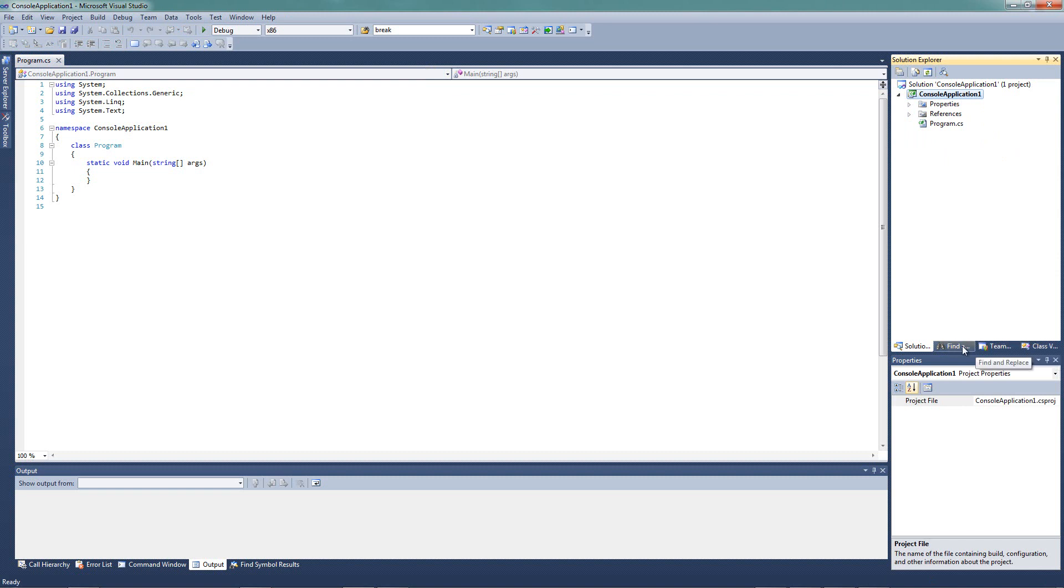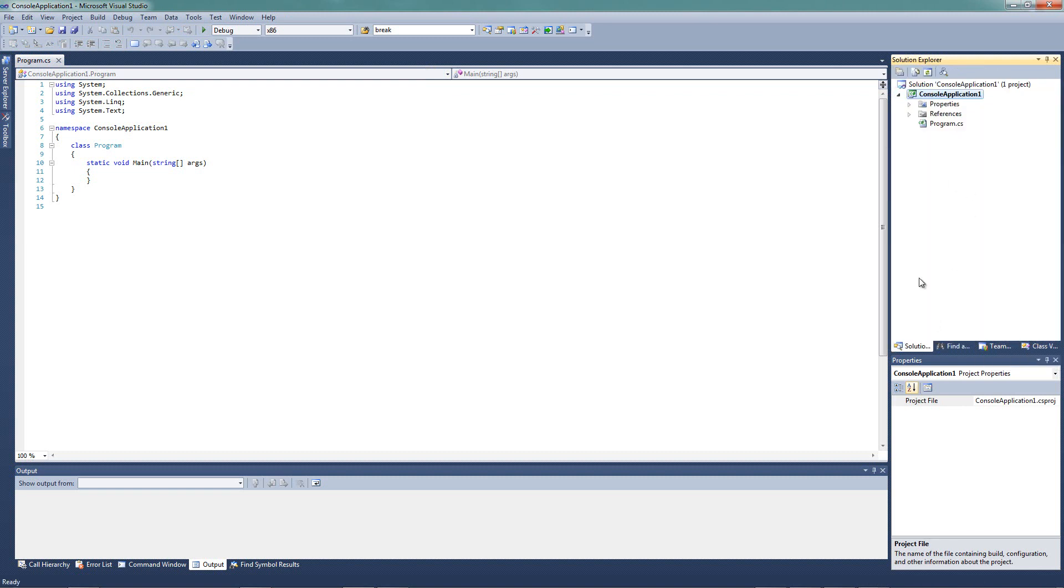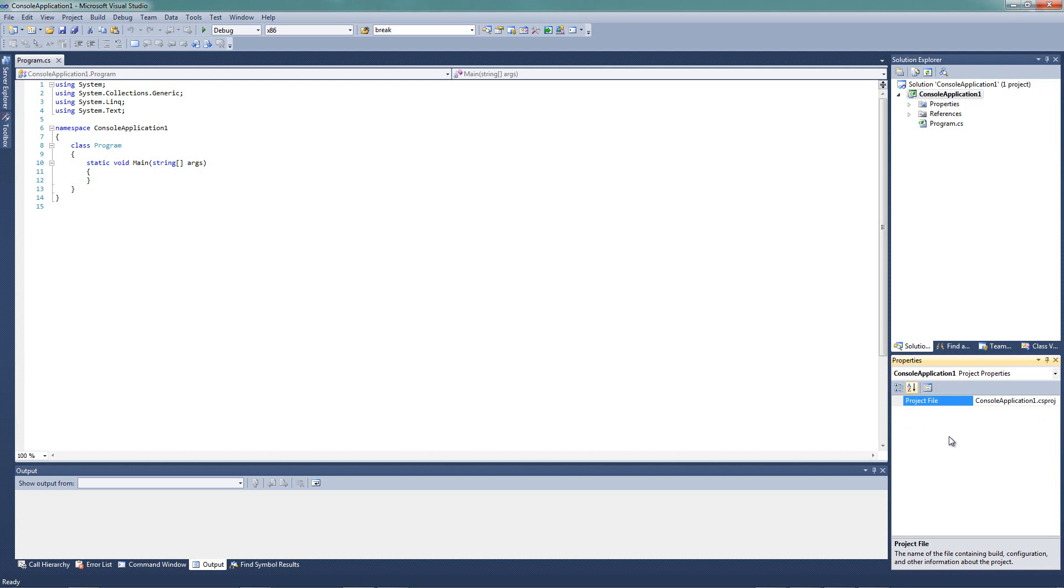We also have some other things, class viewers, team explorers, and a find and replace. We're going to leave all that alone. And we have another window down here, our properties window. Now, while we're doing console applications, our properties window isn't going to be all that important. We're not going to do a whole lot with that.